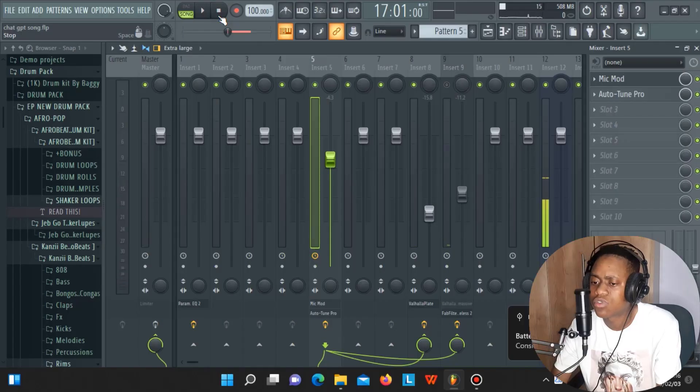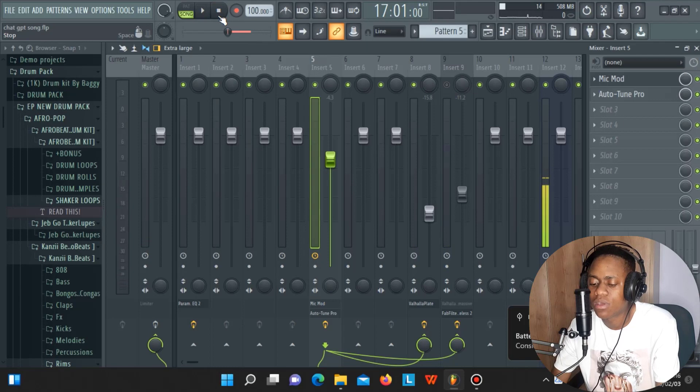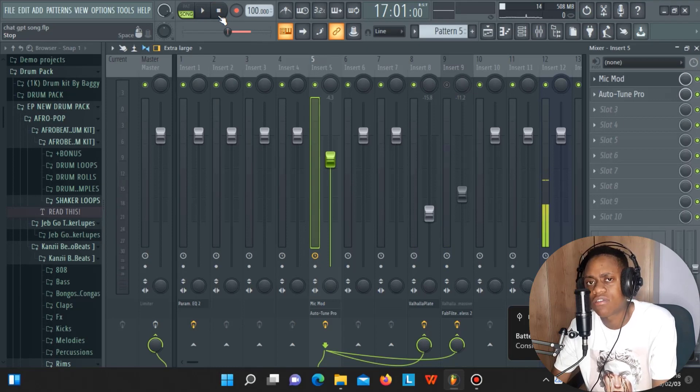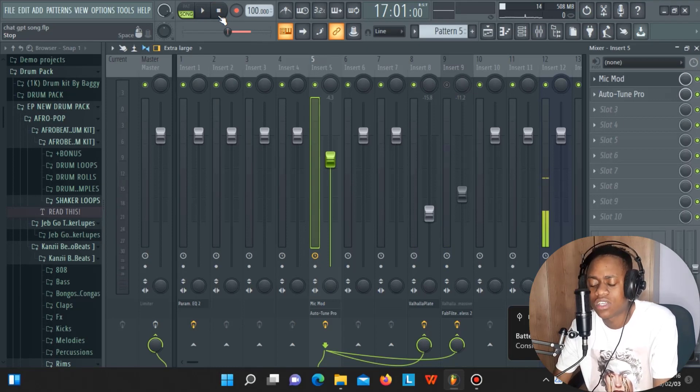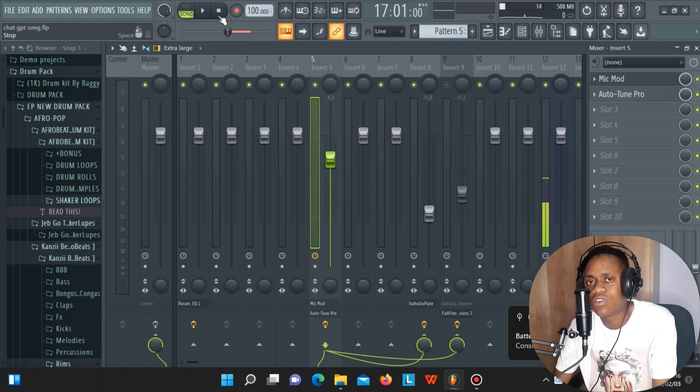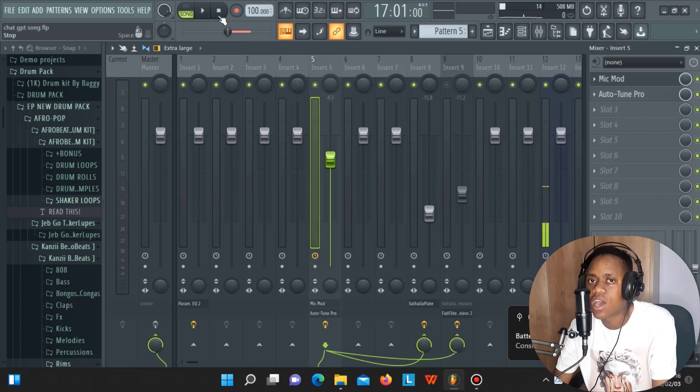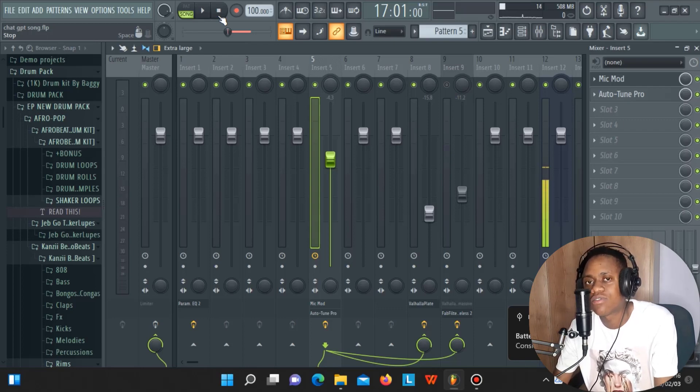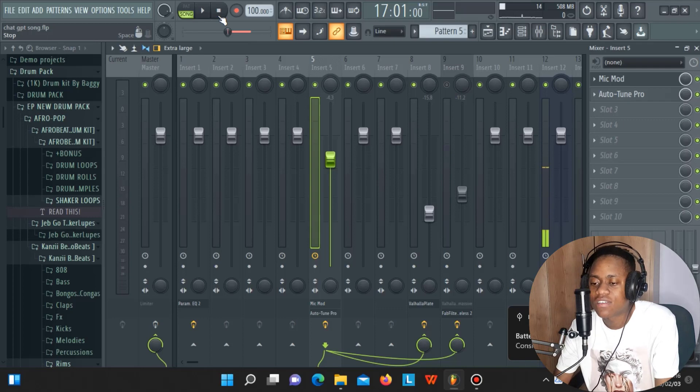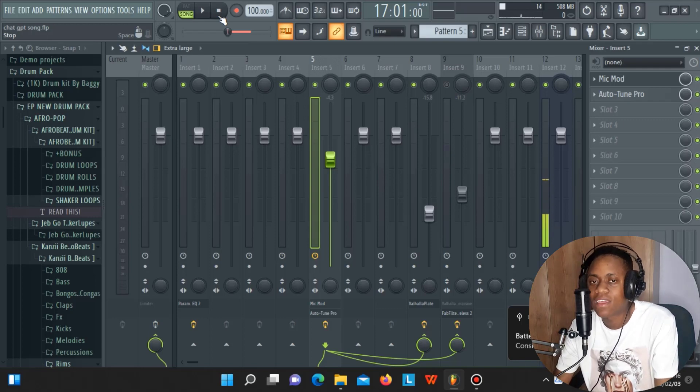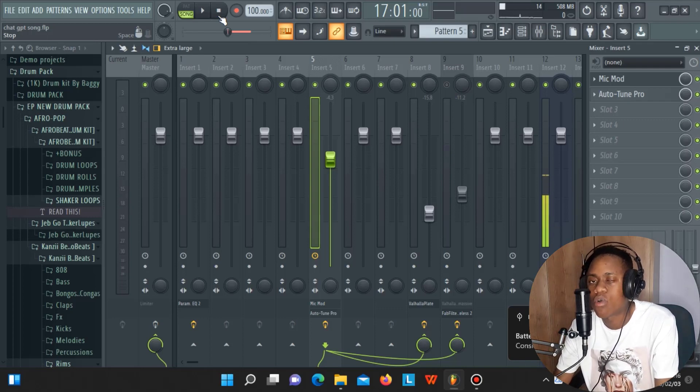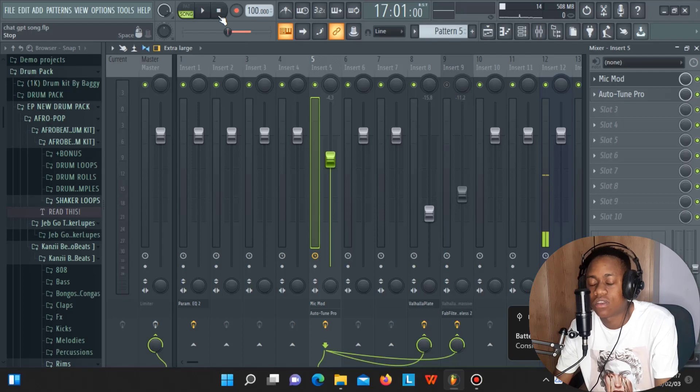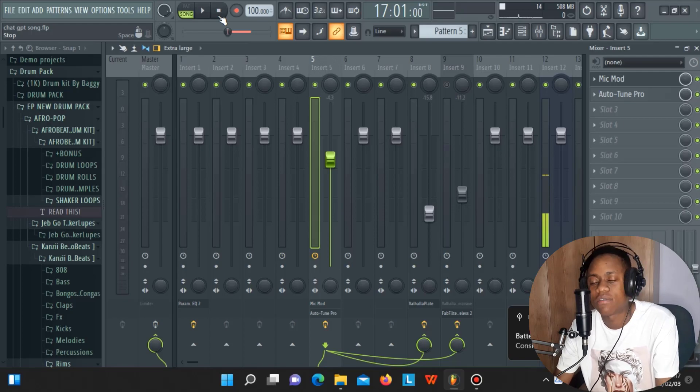This was just a simple tutorial to show you that even if you have the cheapest microphone, you can use this plugin to turn it into the most expensive microphone. I'll see you in the next video, but don't forget to subscribe—it helps this channel grow and motivates me to bring you more content like this. See you in the next video.